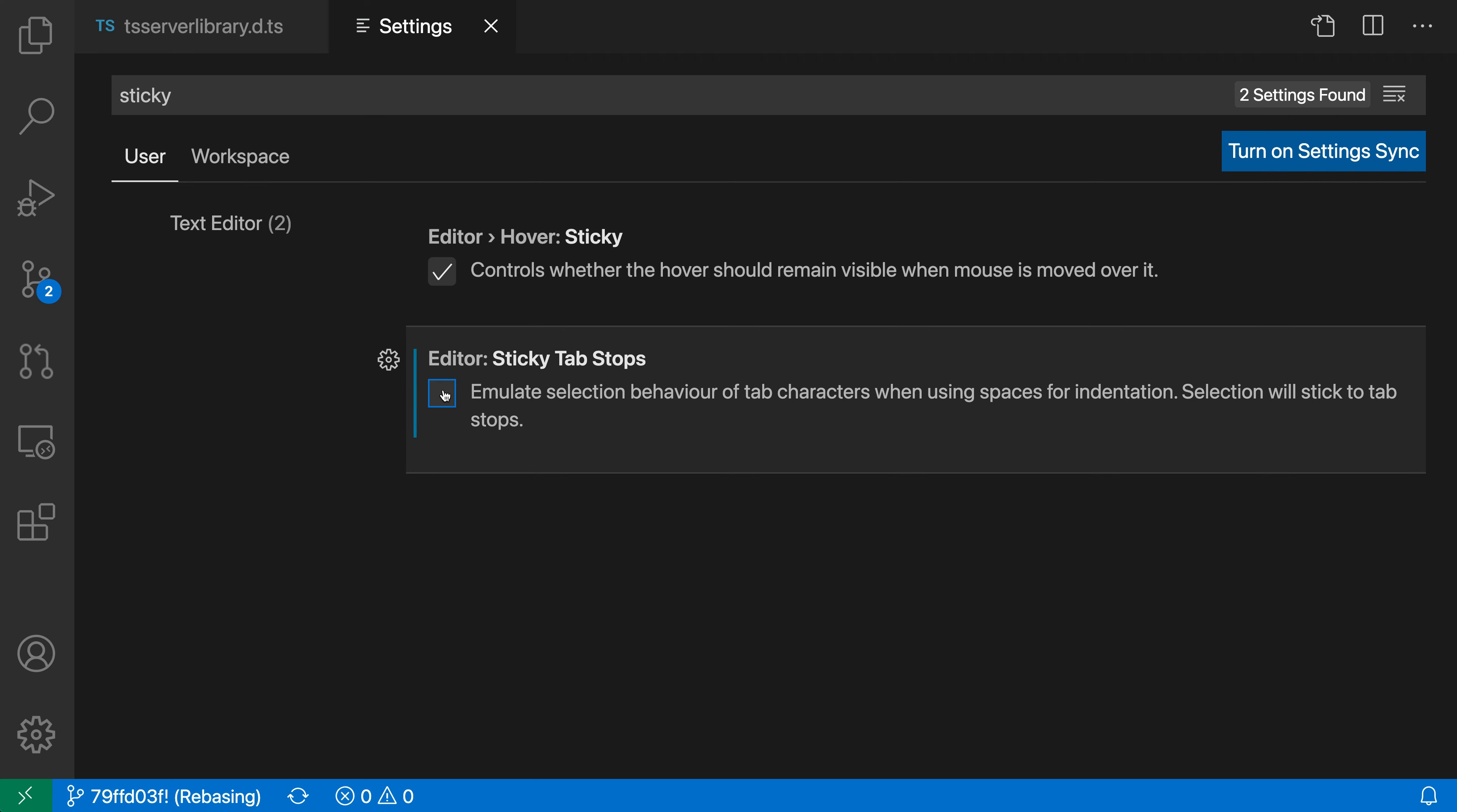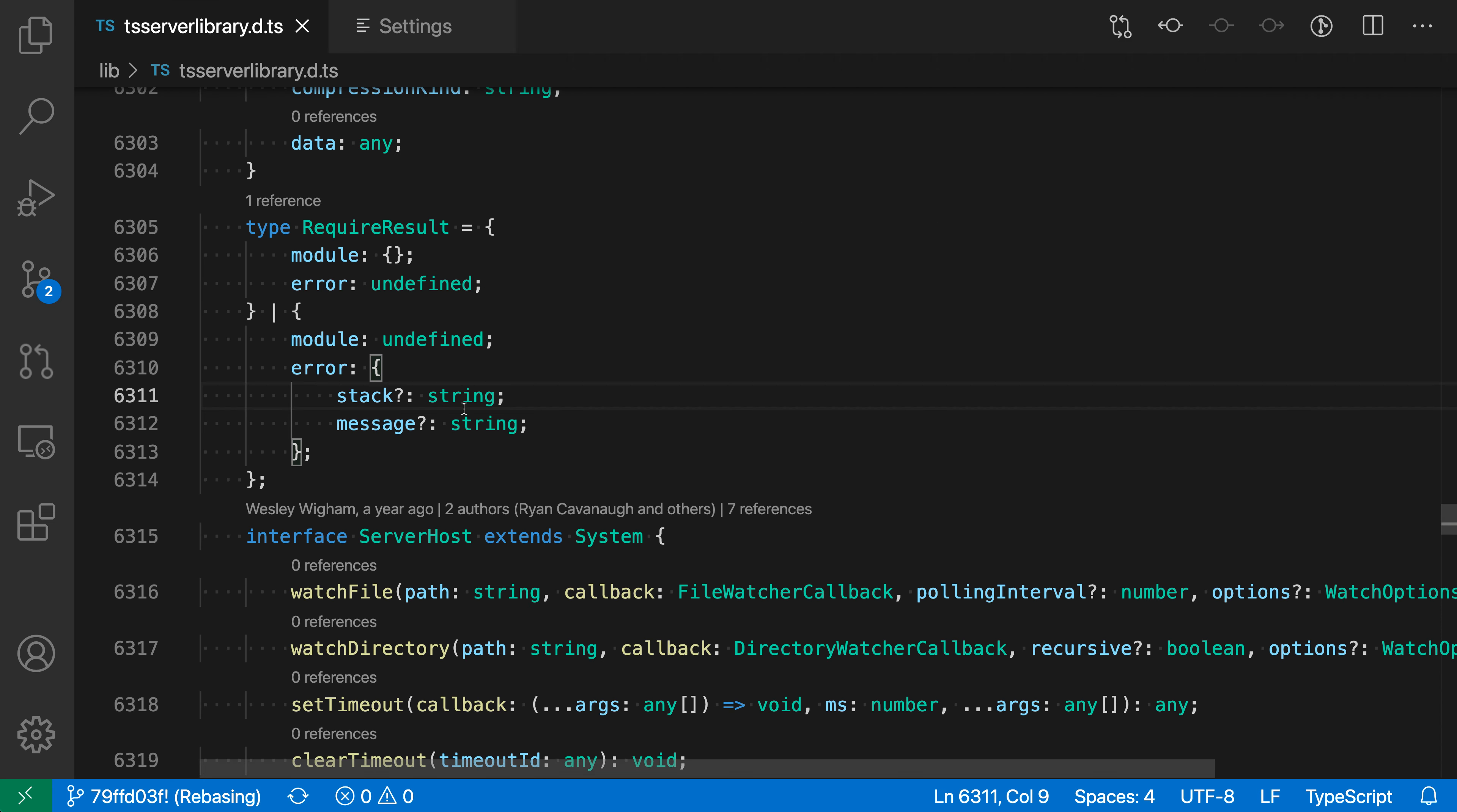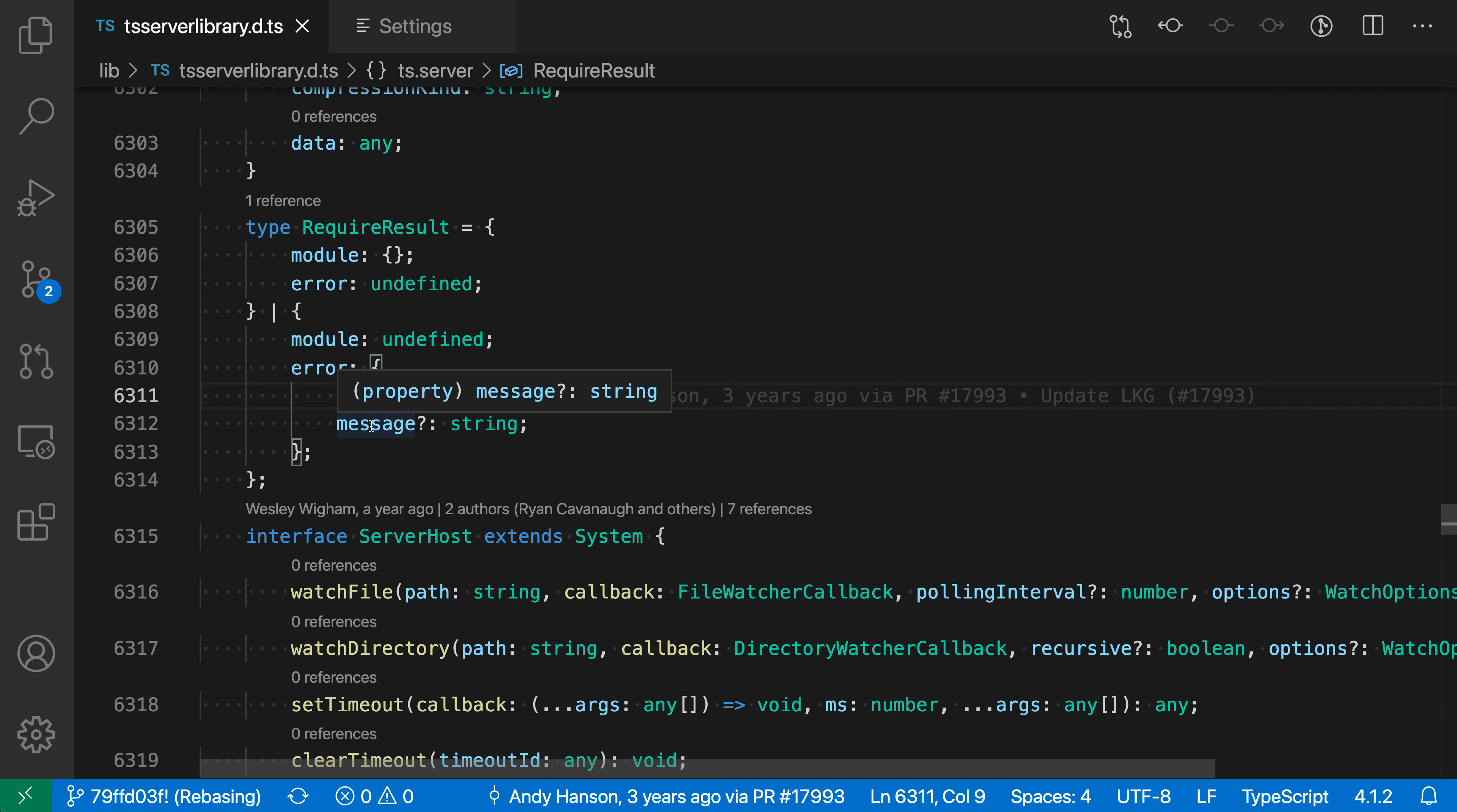And if we just disable it for a second, we can look at the standard VS Code behavior. So here, when I actually move the cursor around, it will move an individual character instead of moving to the next tab stop.